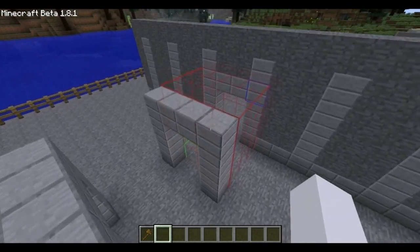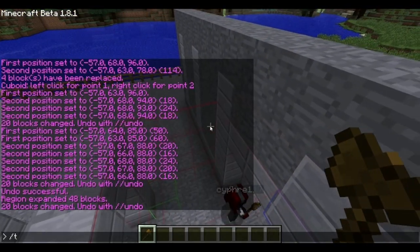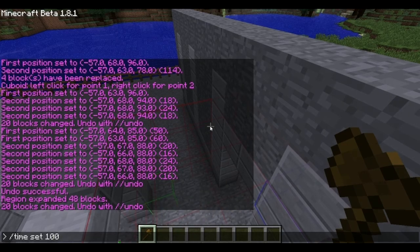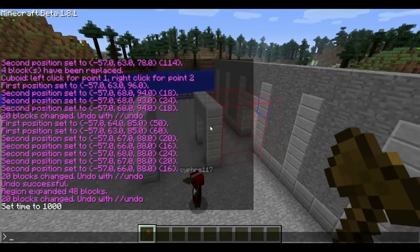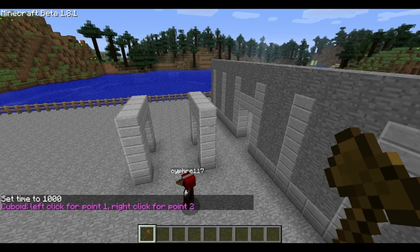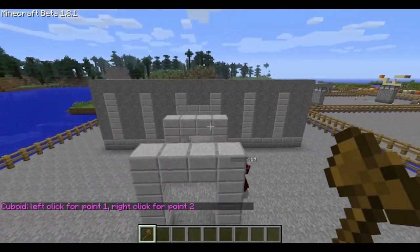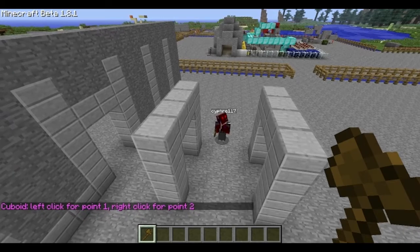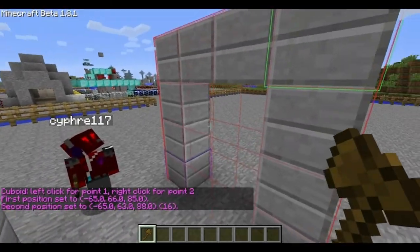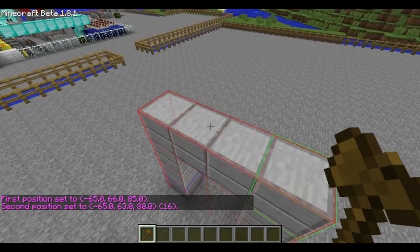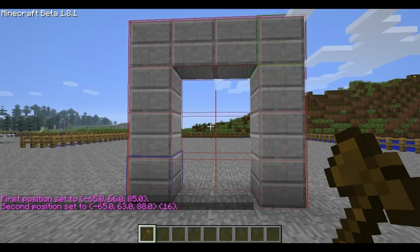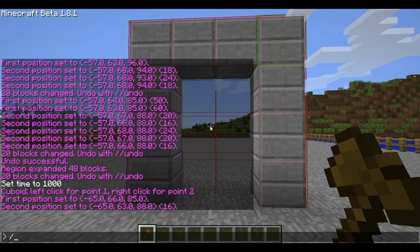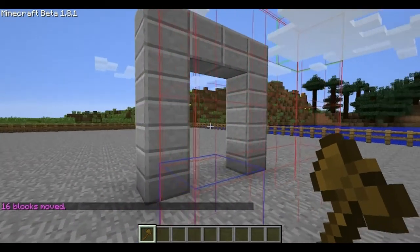Now I'm just going to quickly go through one final command, and that's the move command. Remember we used shift to shift our selection — move actually moves the blocks within the selection as well, instead of just moving the selection itself. So select this final arch and face down the little row of arches. Say you want this one a bit further away, so you just do slash slash move 2, and you've moved the arch two blocks.